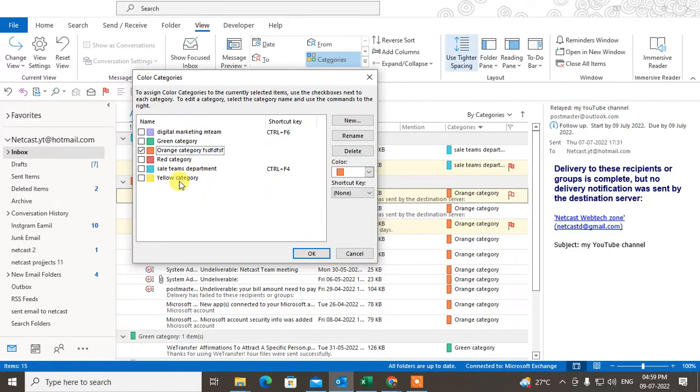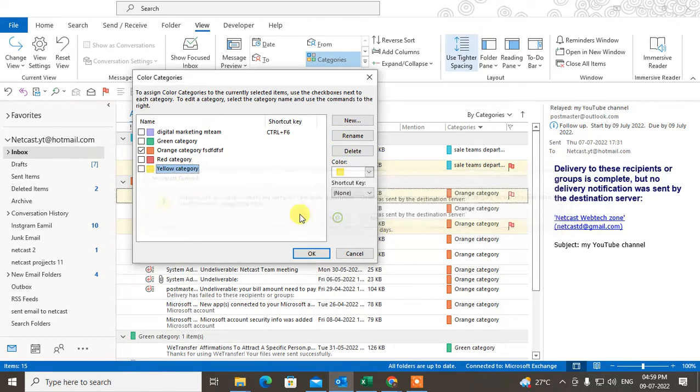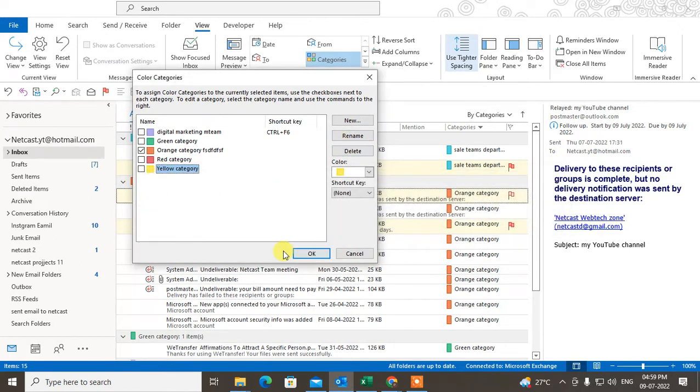Just click OK. If you want to delete a category, just select it and hit Delete, then click OK.